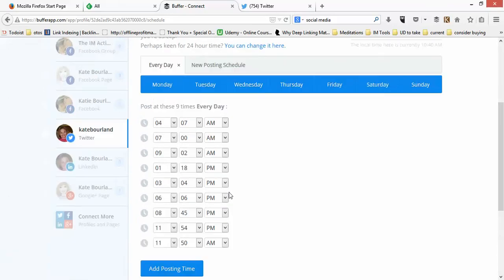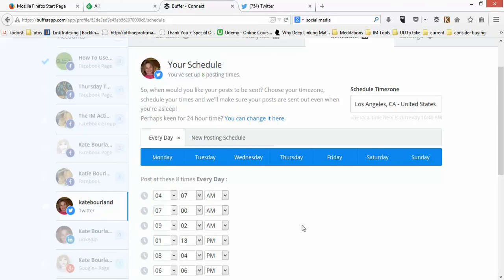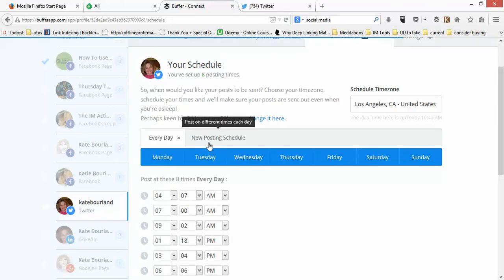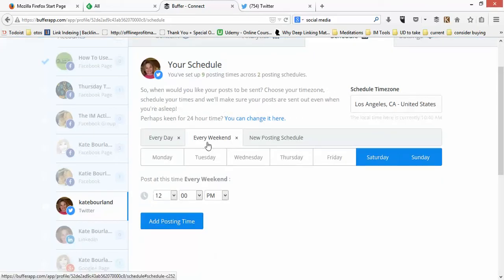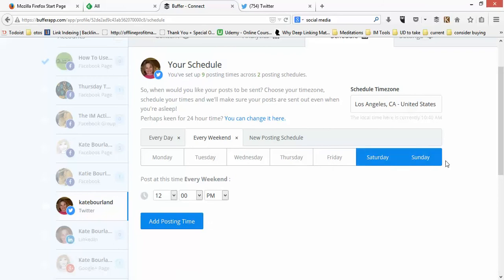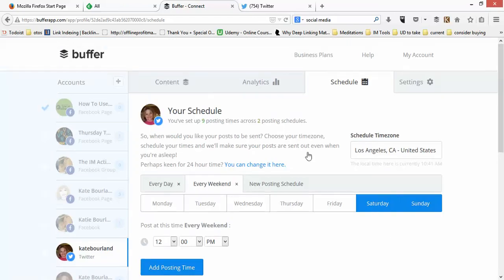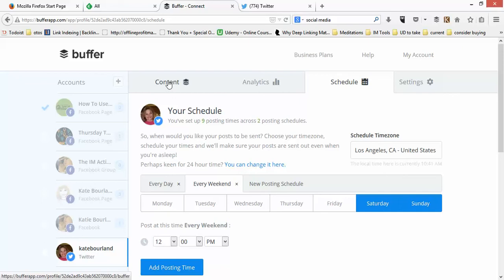You can make it specific to business hours if you want — between 8 and 5, for example. All you do is add a posting time and it will automatically schedule it. If I want to change my posting schedule I can do that. You can set a different schedule for Saturdays, Sundays, or any specific day — completely flexible in terms of how often you're posting.